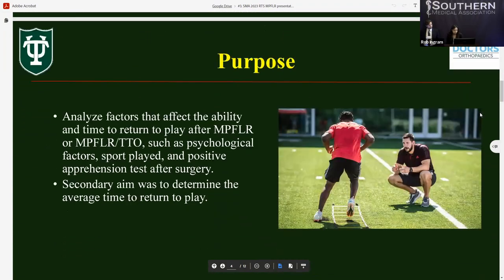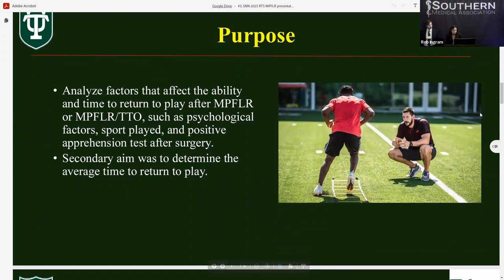The purpose of this study was to analyze factors that affect the ability and time to return to play after MPFLR with or without TTO, such as psychological factors, sport played, and positive apprehension tests after surgery. Another aim was to determine the average time to return to play.